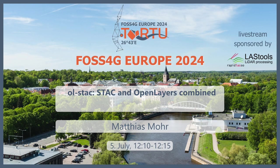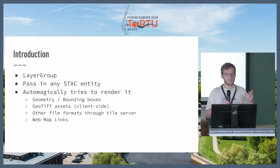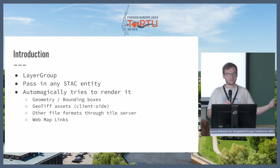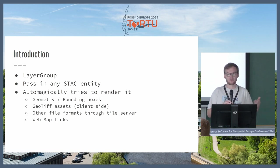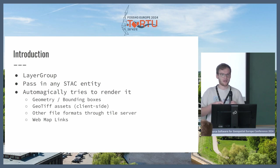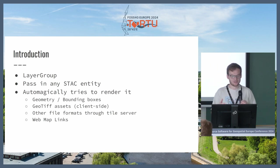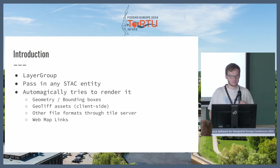Good morning. This is a small library for showing STAC entities on OpenLayers maps. What it does is it creates a layer group in OpenLayers, and then you pass in a STAC entity, such as a STAC item or a collection or a list of items and collections. Then it tries to make the best out of it and render what is in the STAC entity.